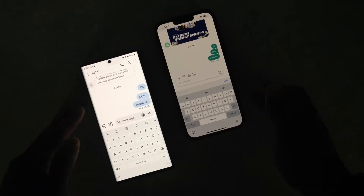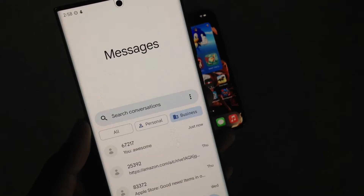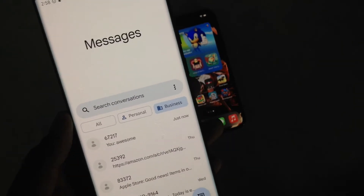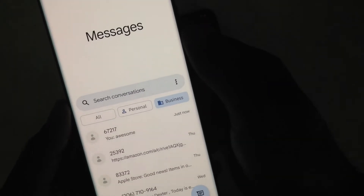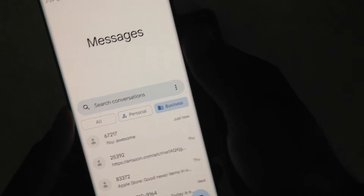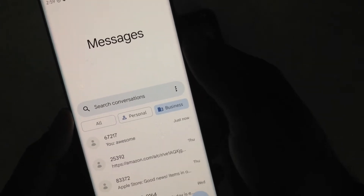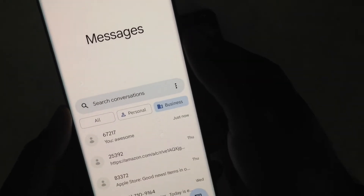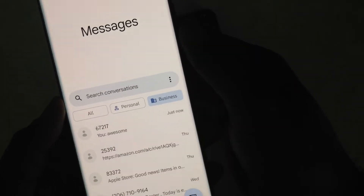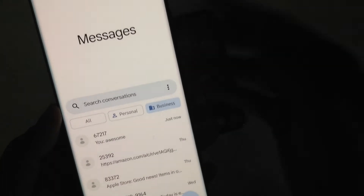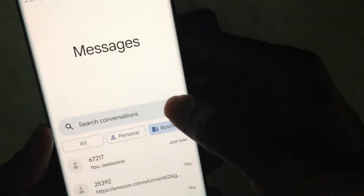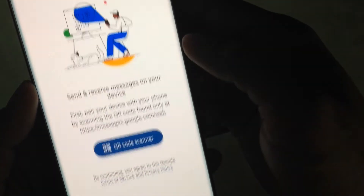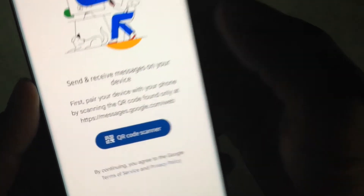This video is going to show you how to do that. So on your Android device, you're going to want to open up Google Messages. If you don't have this already installed, it's free on the Play Store — just download it and get to the screen here. Once you're here, hit the three dots and then press device pairing.